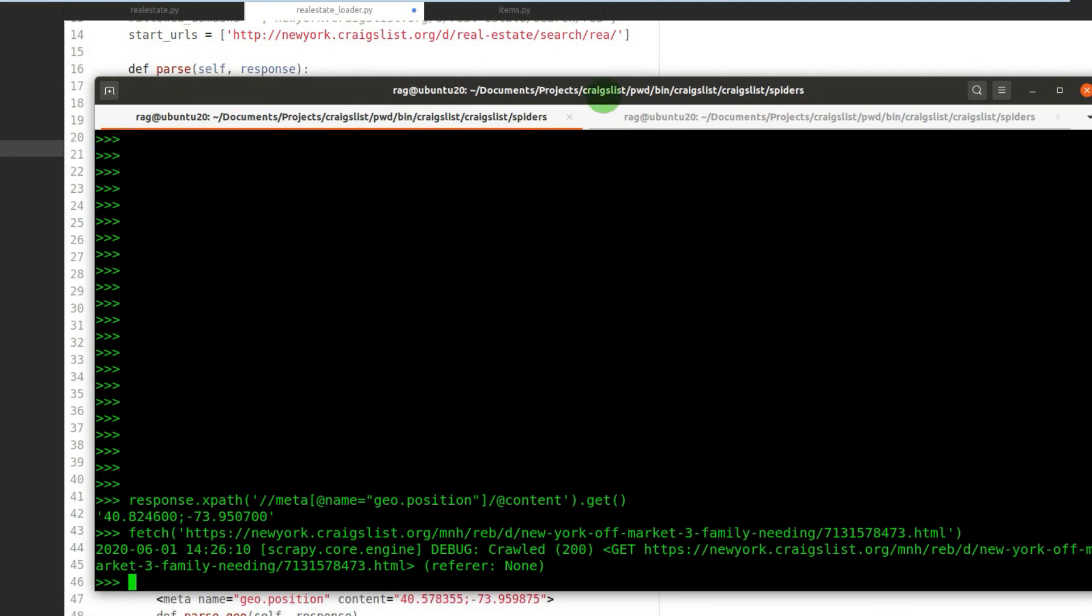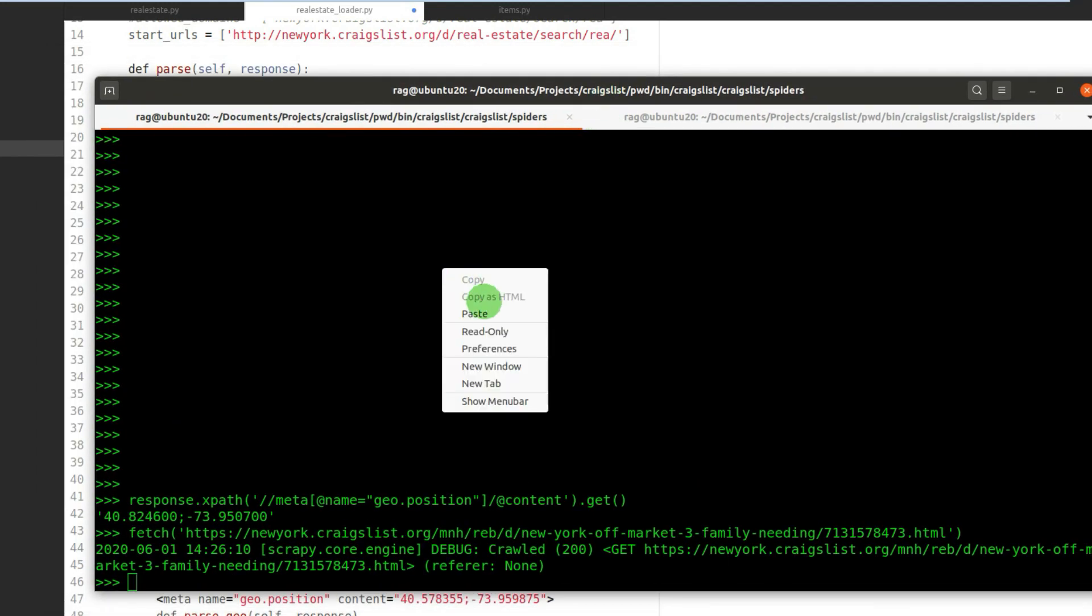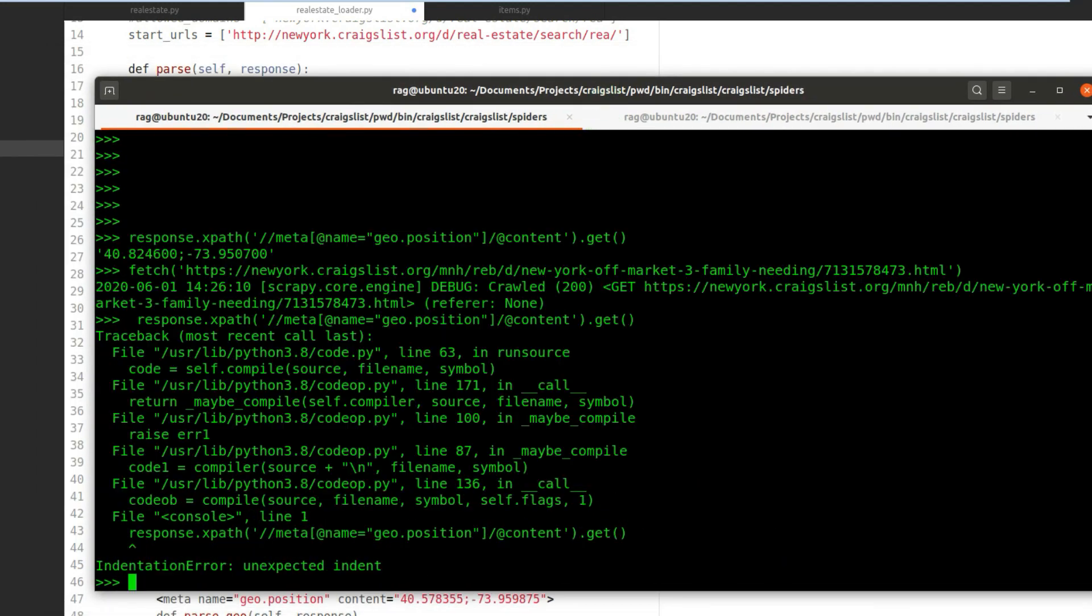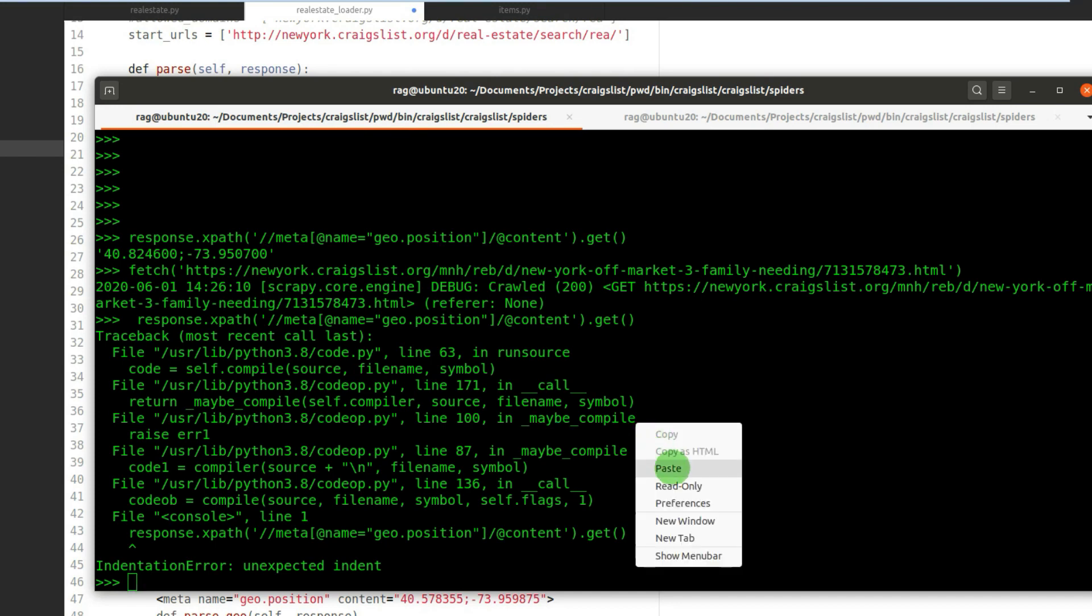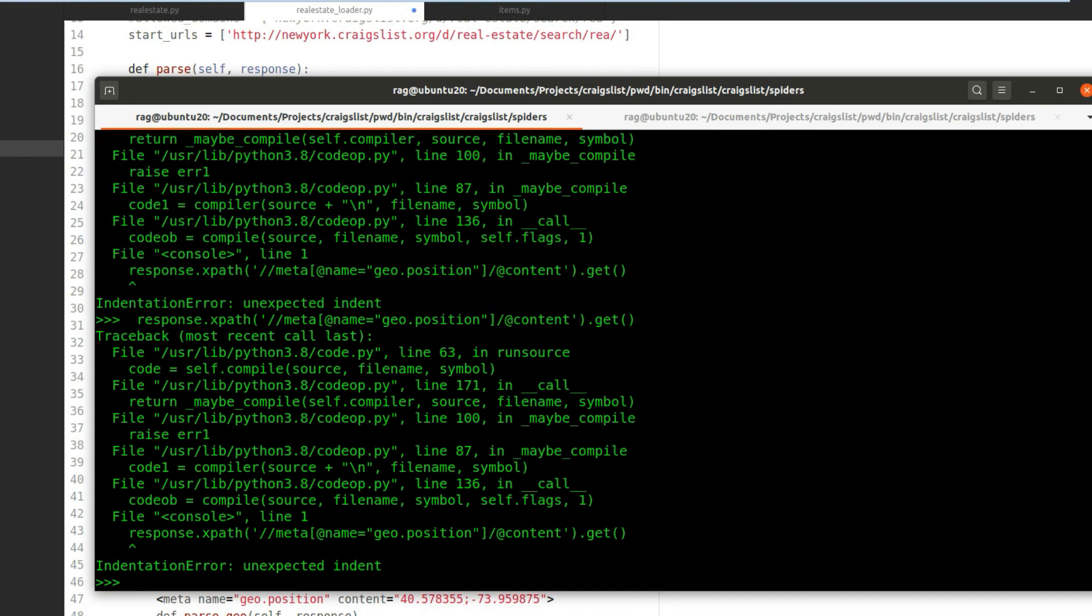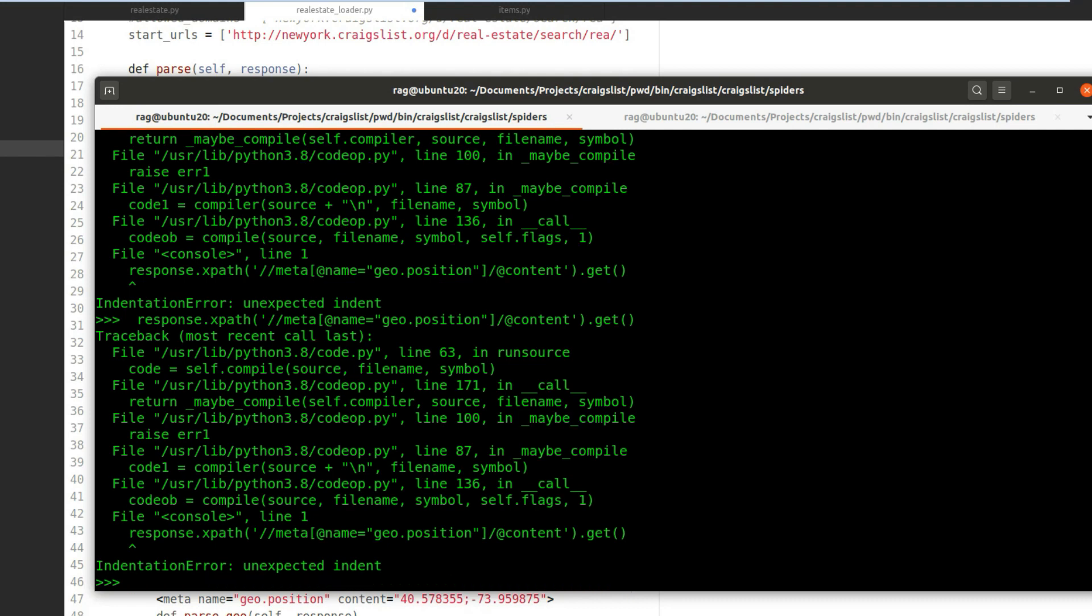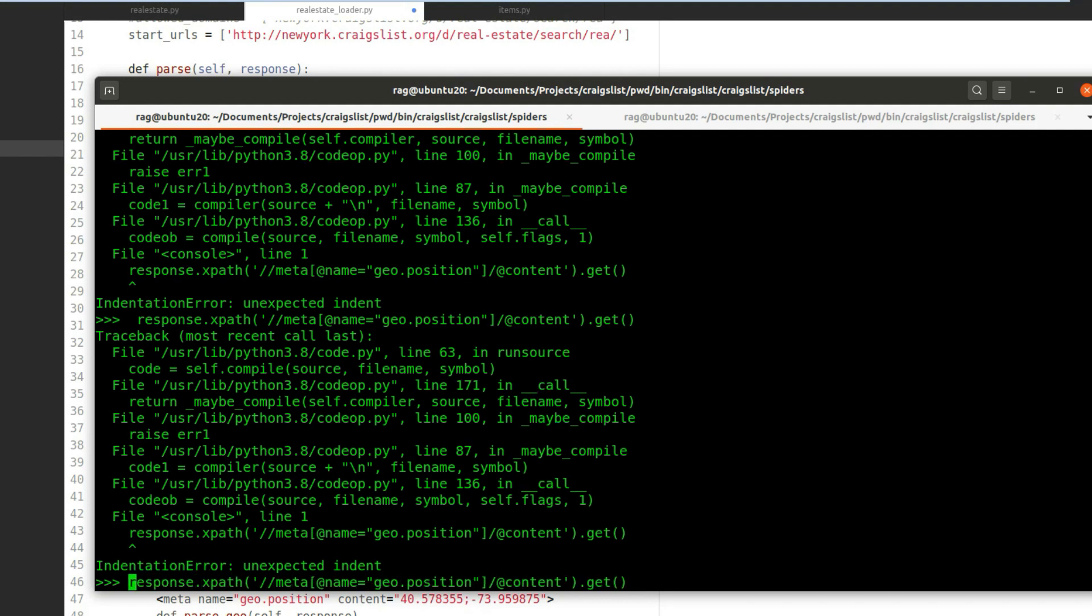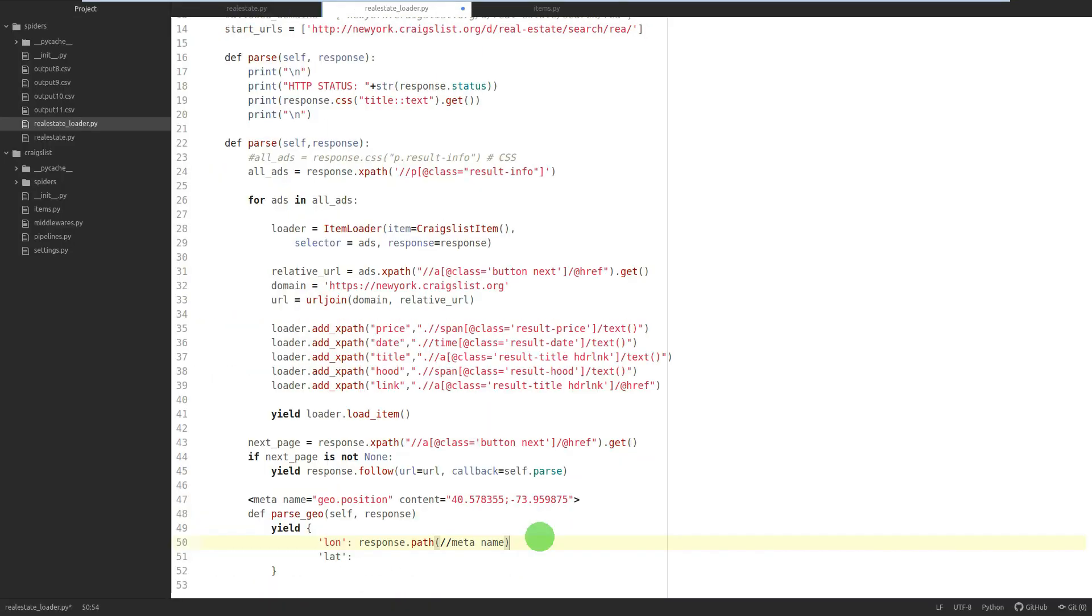To use an XPath selector to get the content, we used... ah, we've got a space there. Apologies, that's what happens when you copy and paste. Anyway, response.xpath, then we had the meta, which is the name of the tag.